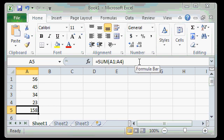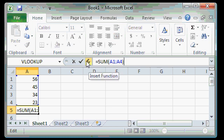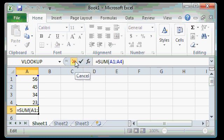You can use the formula bar to edit your formulas by simply clicking right here. And you'll see some other buttons pop up, this little F of X button, the check mark, the X. We'll talk about these in future lessons.